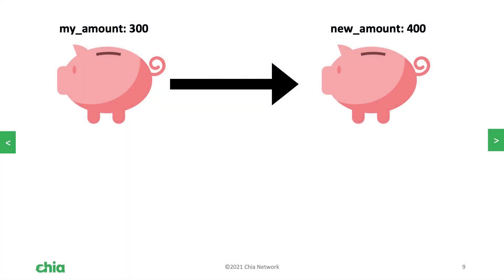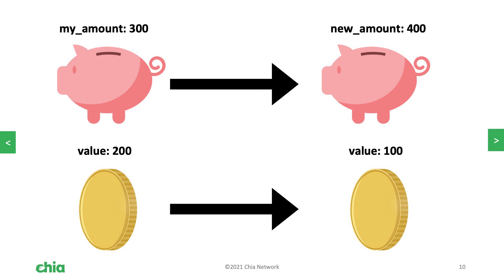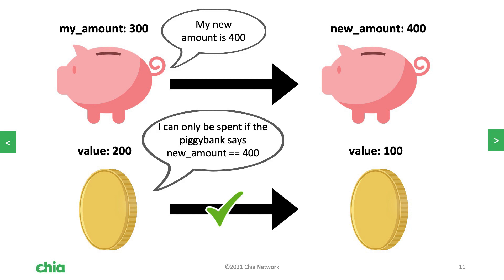But what it does allow us to do is it allows us to assert this announcement from other spends. When we're spending our piggy bank coin, we're not only spending the piggy bank coin up to a new value, we're also spending a coin alongside it that goes down to another value of equal amount. If we assert the announcement from the piggy bank coin in the coin that we're spending alongside the piggy bank coin, then we can make sure that if anybody tries to change new amount, the coin that is contributing the money will fail.